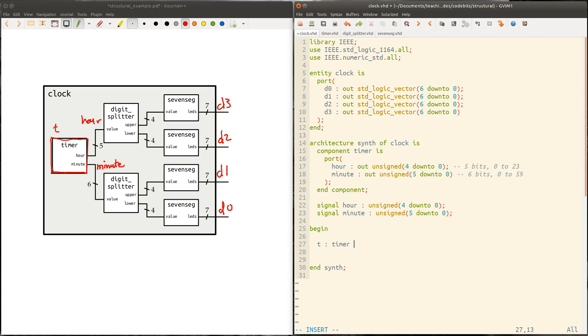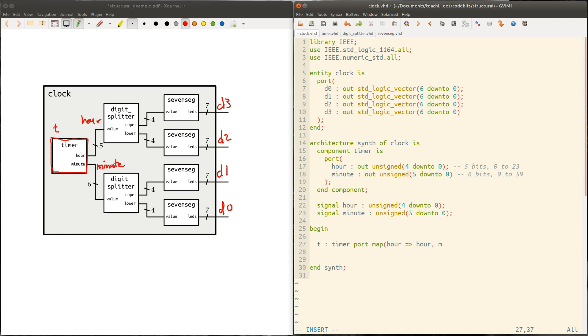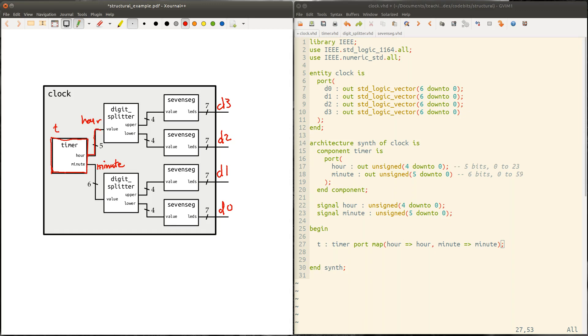Now that we've done that, we can actually connect this wire we've called hour to the port of timer called hour. And we'll do that with port map. Say port map. And here now we can say hour. So when I say hour here, the first time that's referring to the port of timer called hour. And that's going to connect to our signal called hour. And likewise, the port called minute is going to connect to our signal. So now we've created this timer. We've now created each of these wires here. And we've called one of them hour. We've called one of them minute.